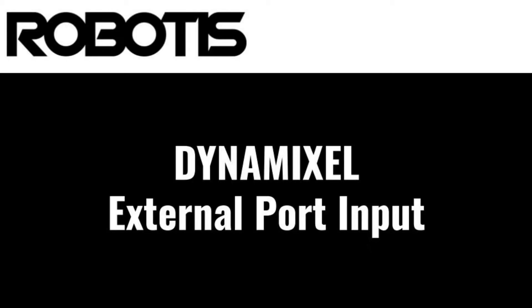Hello, this is Jonathan from Robotis, and today I'll be showing you an example implementation of external port control for Dynamixel robot actuators.